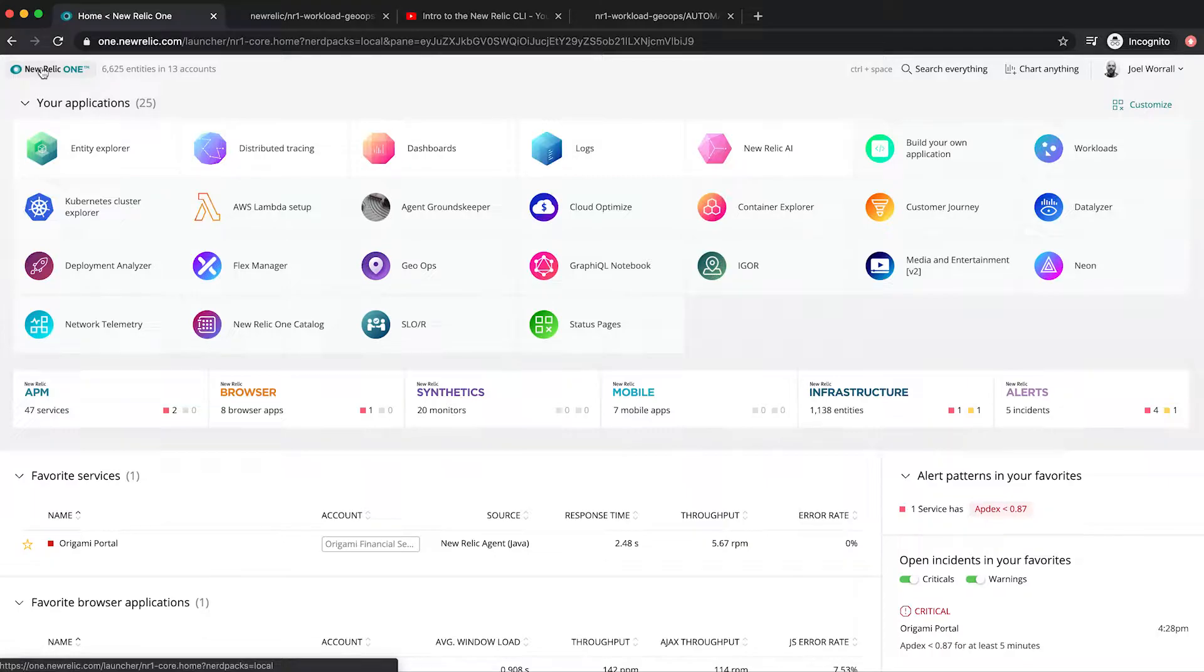Workload GeoOps is a great solution for distributed teams that organize their telemetry data around physical locations and want to understand the health of their workloads.